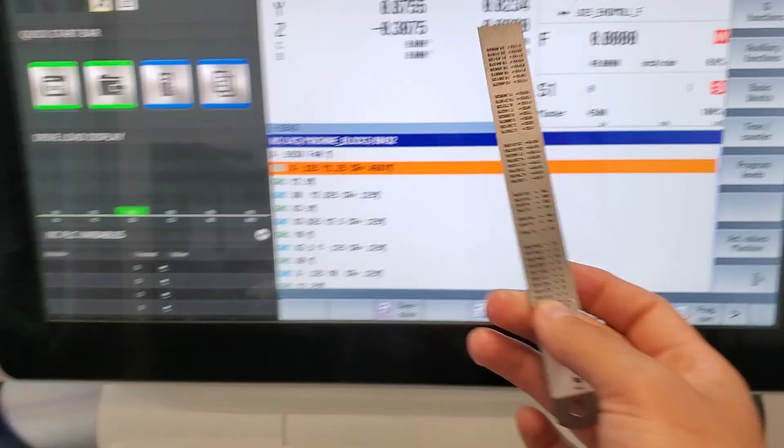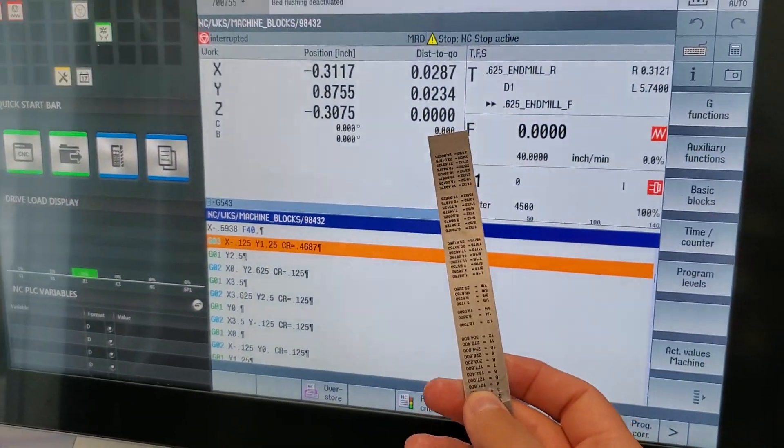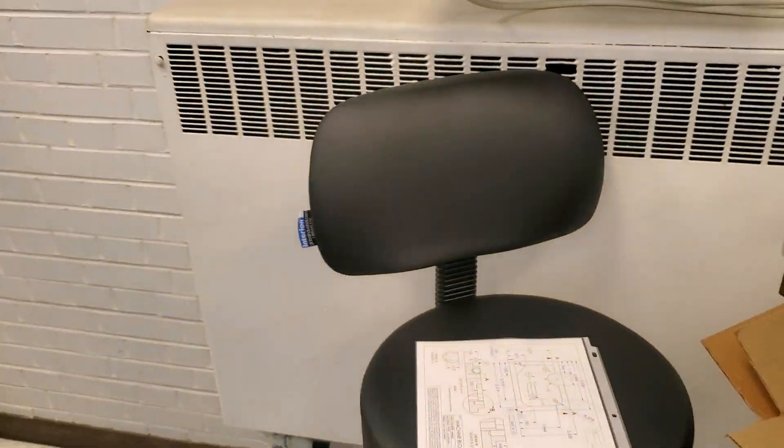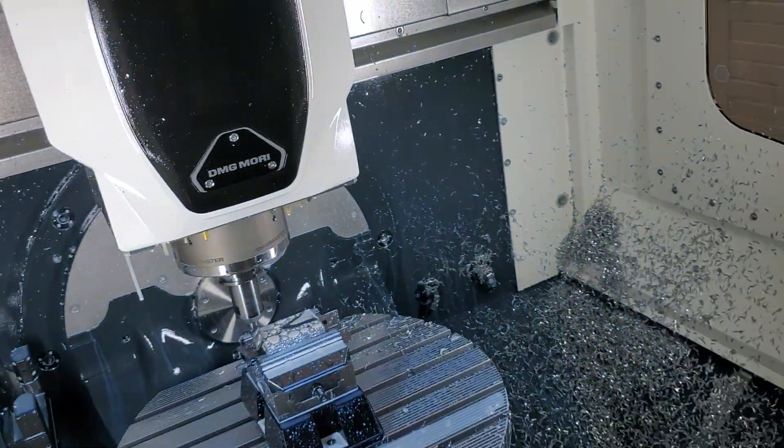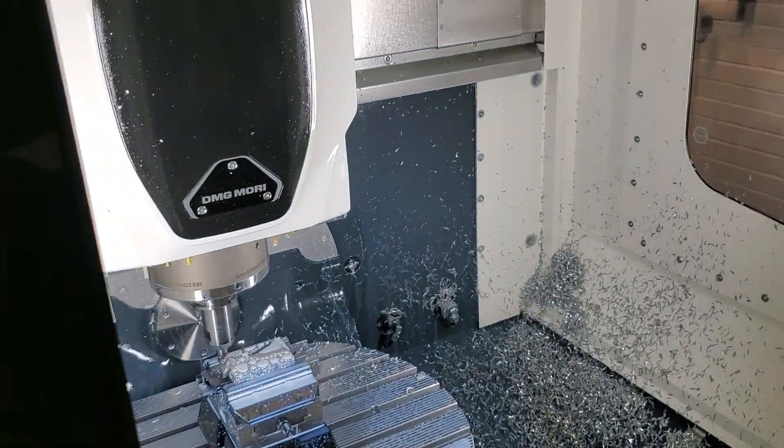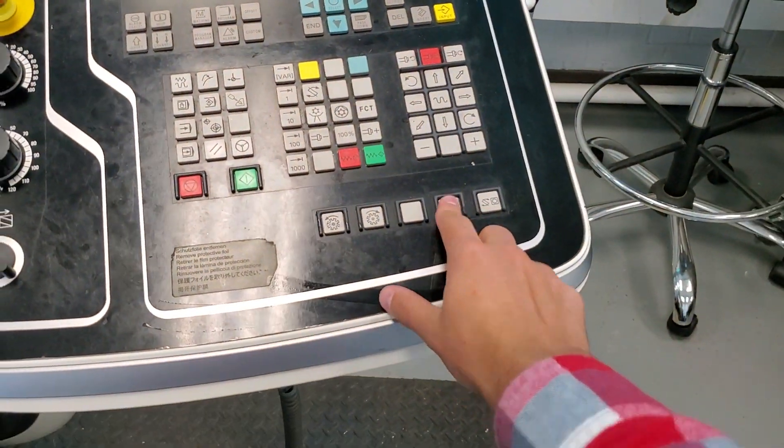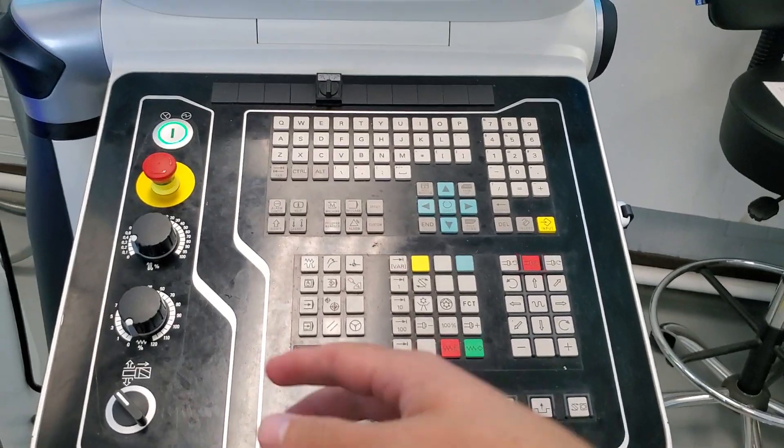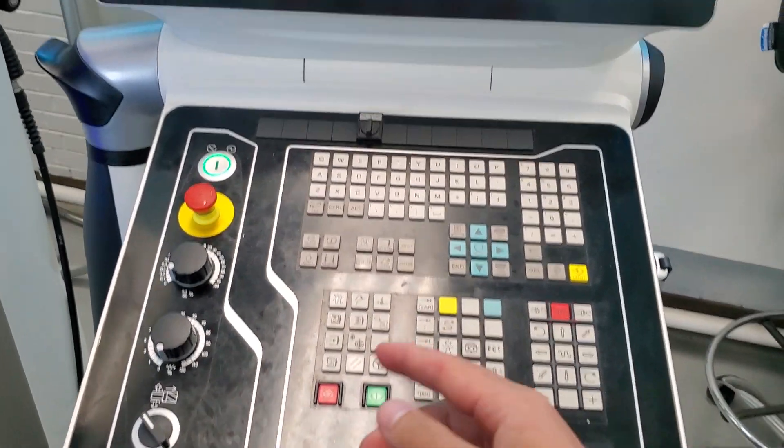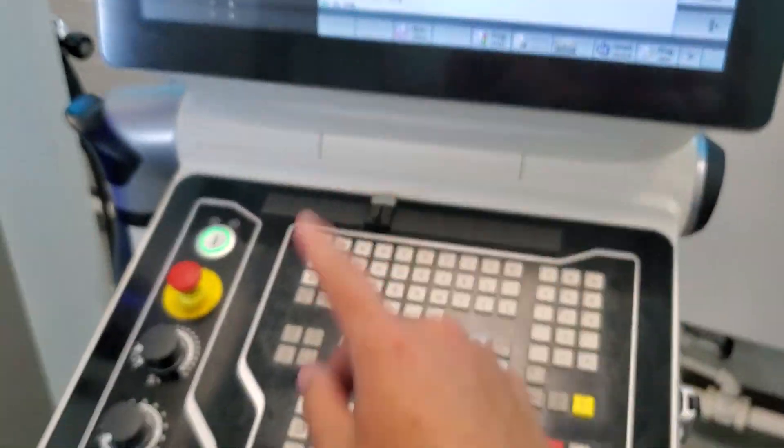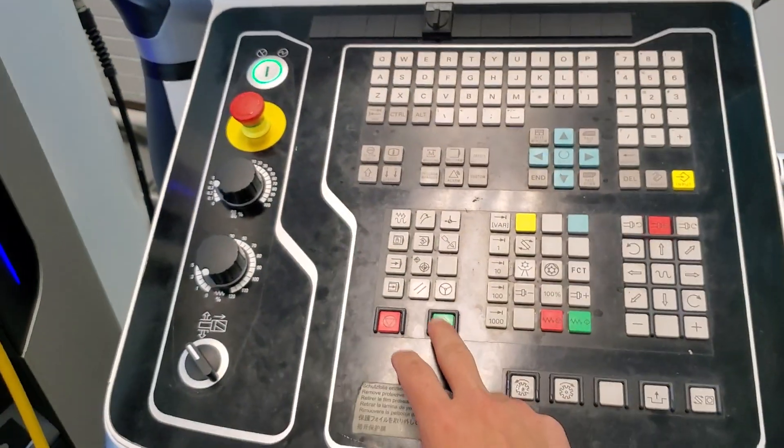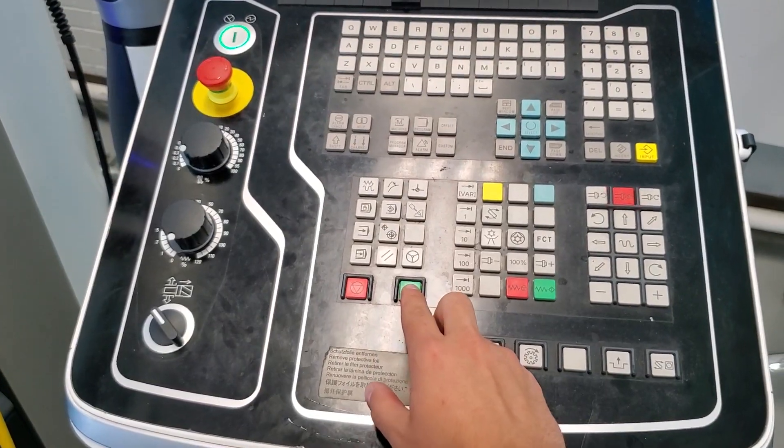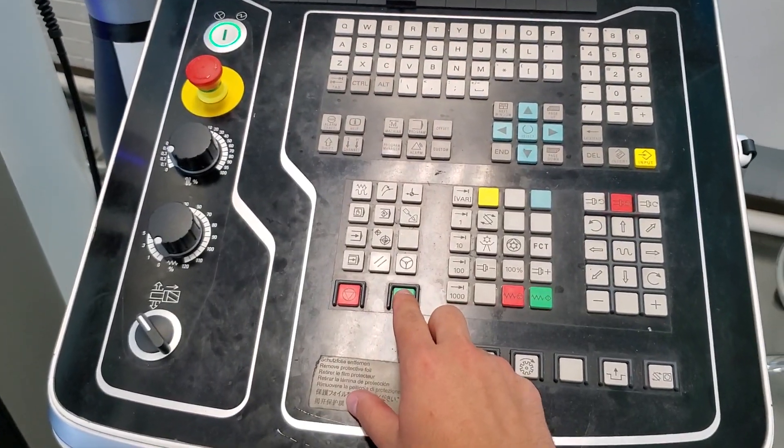We can also do the math for our distance to go, but I'm more of a visual guy. We'll go ahead and close this out. I'm going to go ahead and lock my door. The program is still interrupted. So what I need to do is cycle start it back up to get it started again. So cycle start.